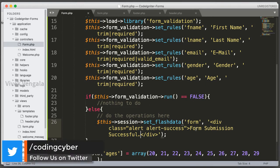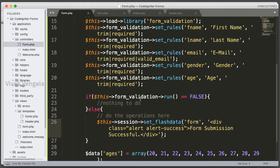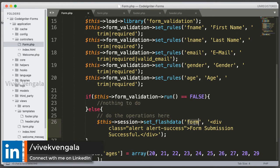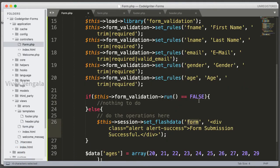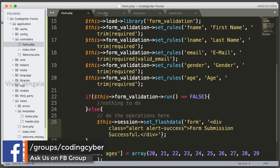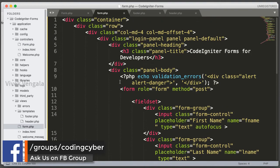And we should load this message. To load this message we should use this session flash data. Here I am using set flash data for setting message, and for loading message I am going to use just flash data by calling with this name. You can set any name you want. You can call it success message or form success, anything you want to call. I am just using form.